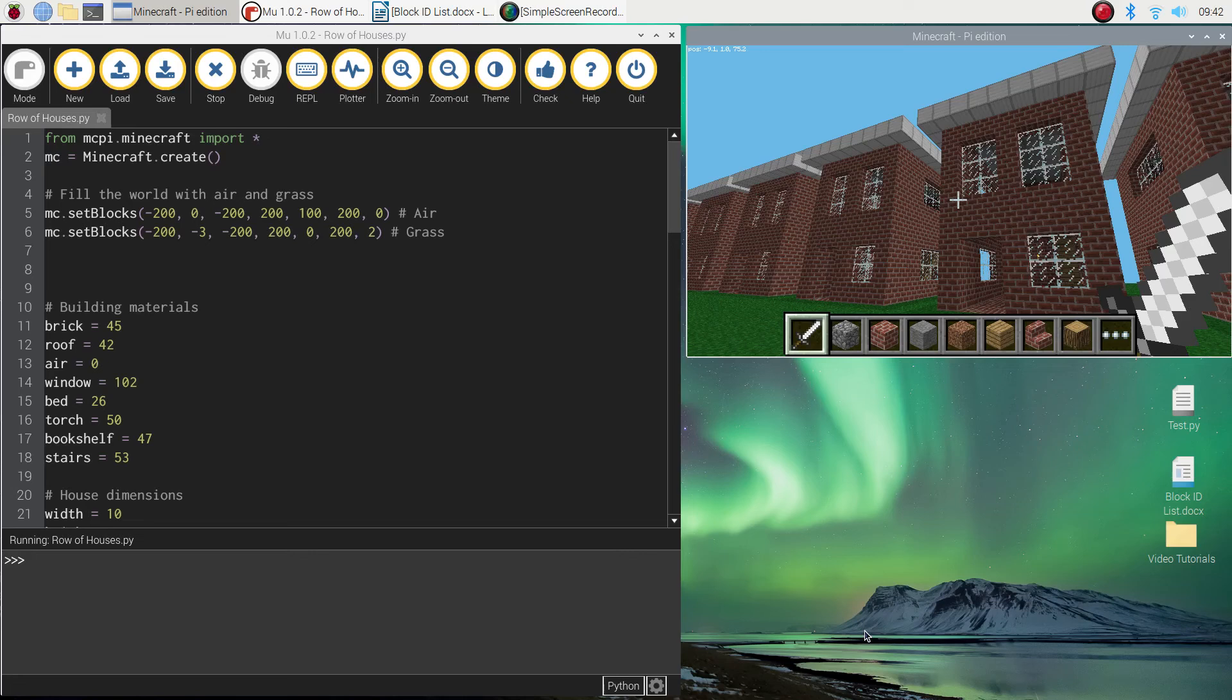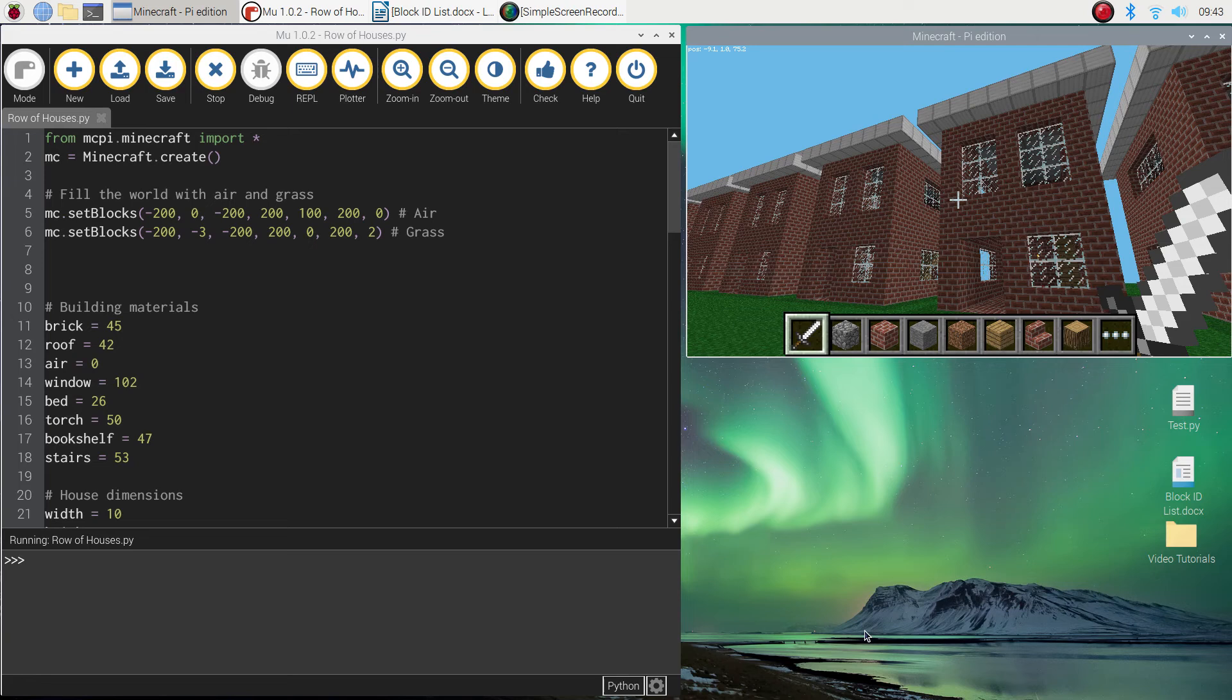Welcome back to our video tutorial series where we're learning how to create Minecraft worlds using Python code. In this video I just want to show you a quick way to make your world immutable, which basically means nobody can destroy the blocks in your world.